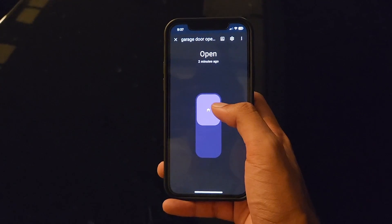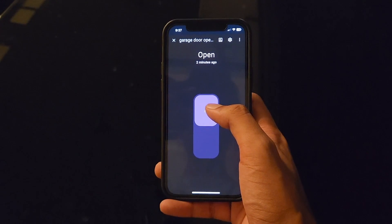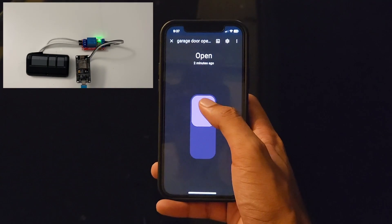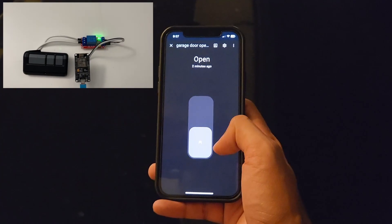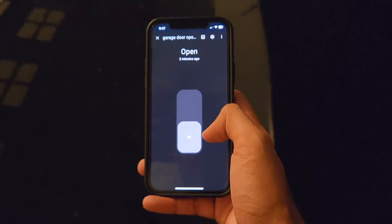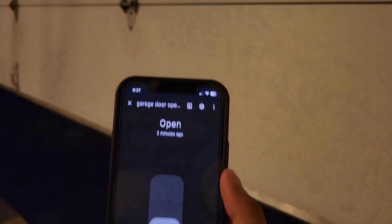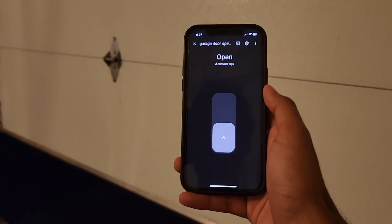And closing the garage is pretty much the same process. So I'm just going to slide the switch back down. And we can see that the garage door is closing.